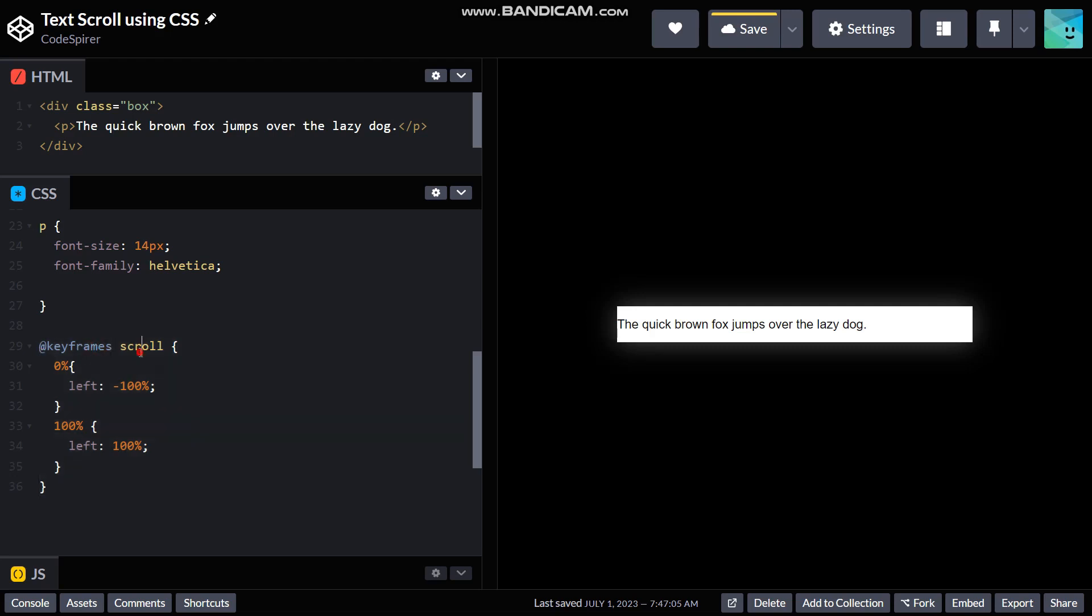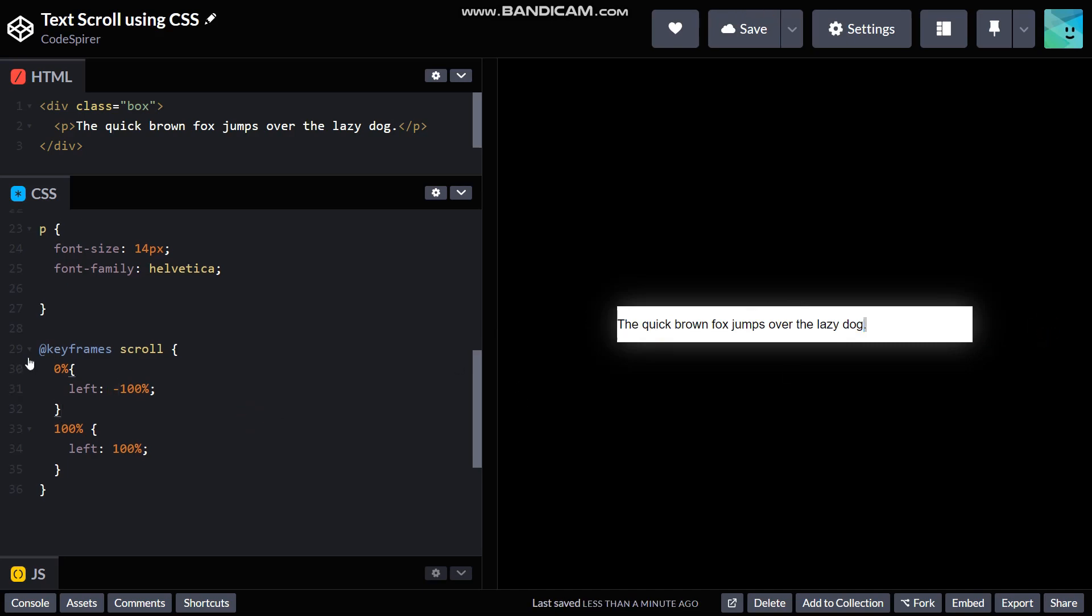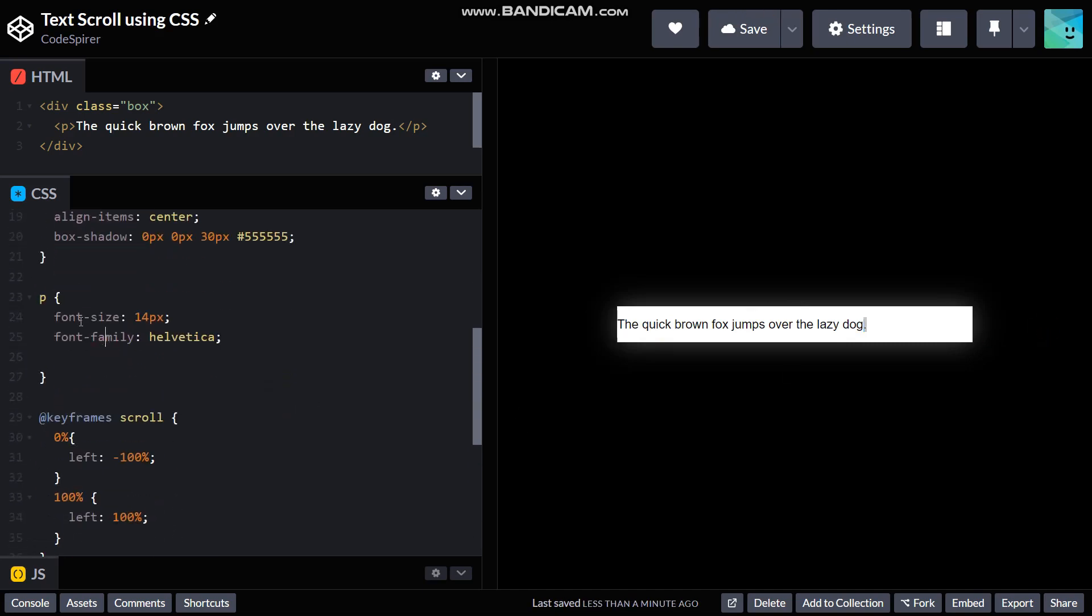So this is basically a simple animation at keyframes, and then scroll, which is the animation name. And then 0% left 100%, negative 100%, which means it's gonna be offset that right here, and then positive 100%, it's gonna be offset right here.